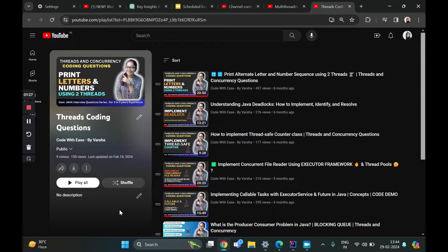Continuing with that, today we want to talk about a very important implementation of ExecutorService, which is called ScheduledExecutorService. Before we dive into it, we are going to start with a problem statement.